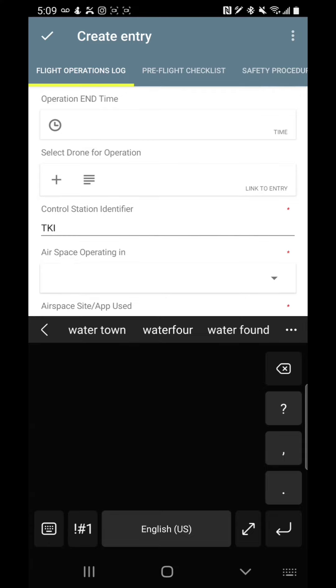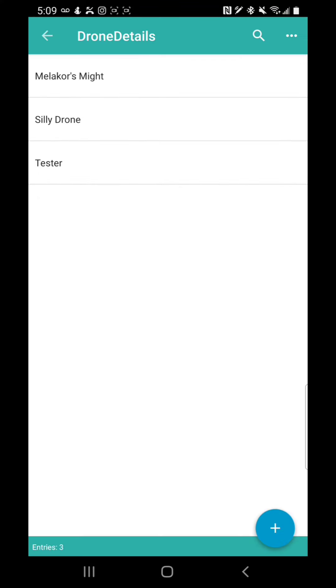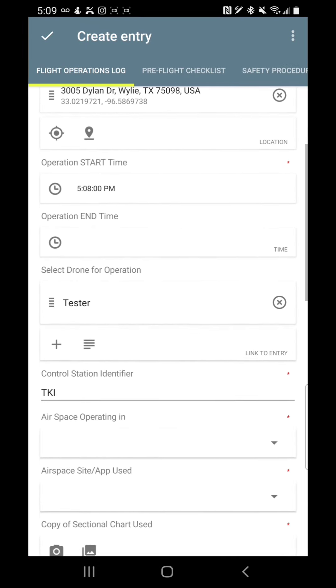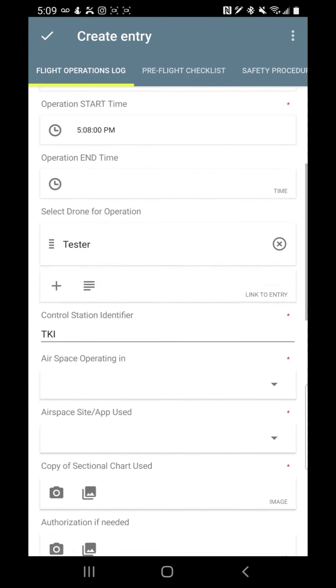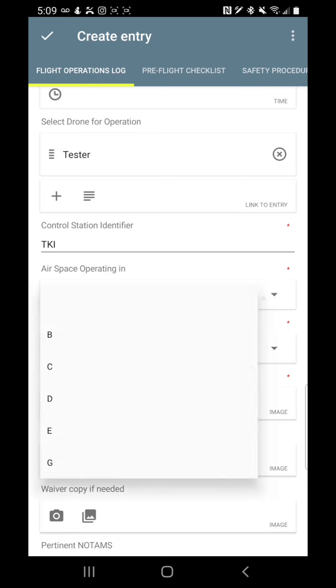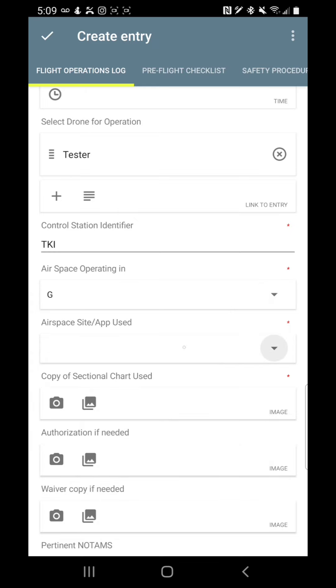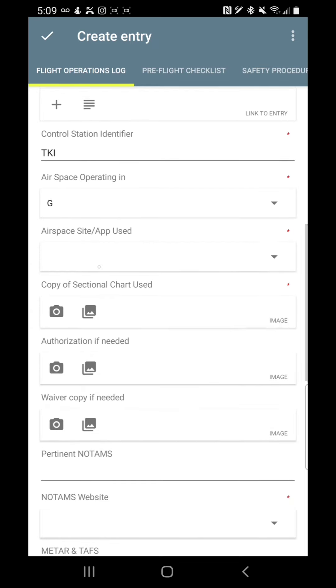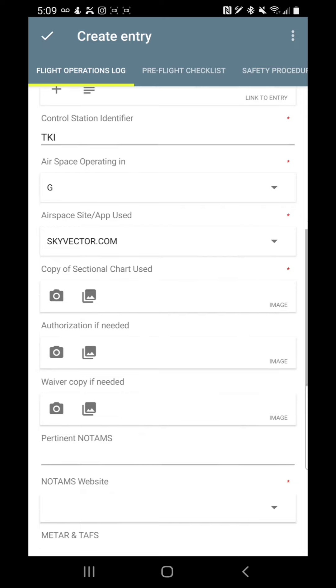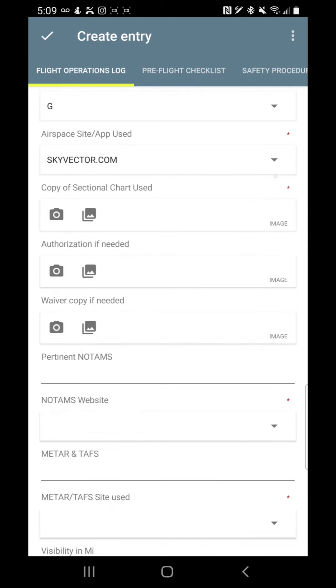Select drone for operation. This is where we just did this. I just put the tester drone in there so we can click on it. Control station identifier. Basically, what airport did we get our data from? The METARs and what airspace did we check? So TKI is fairly close to me, I'm in class G airspace for today.